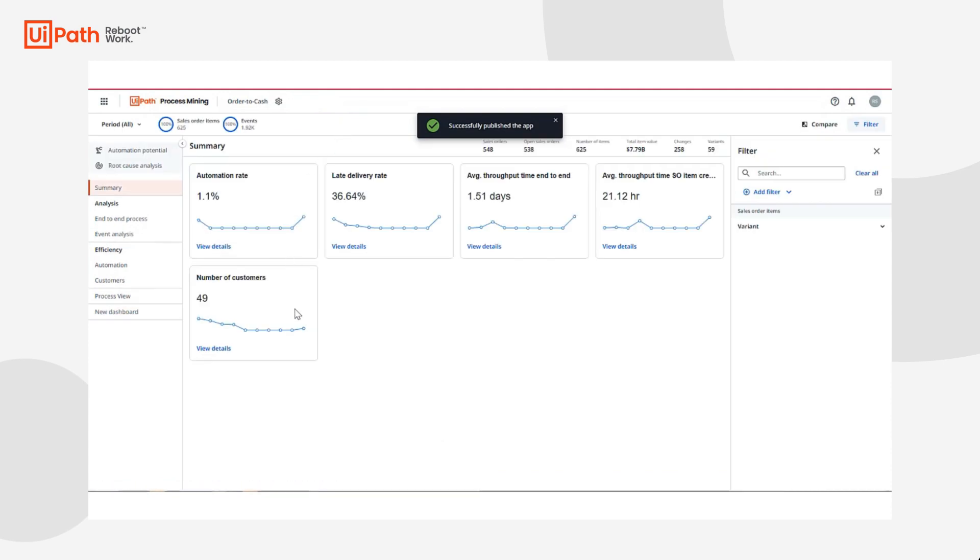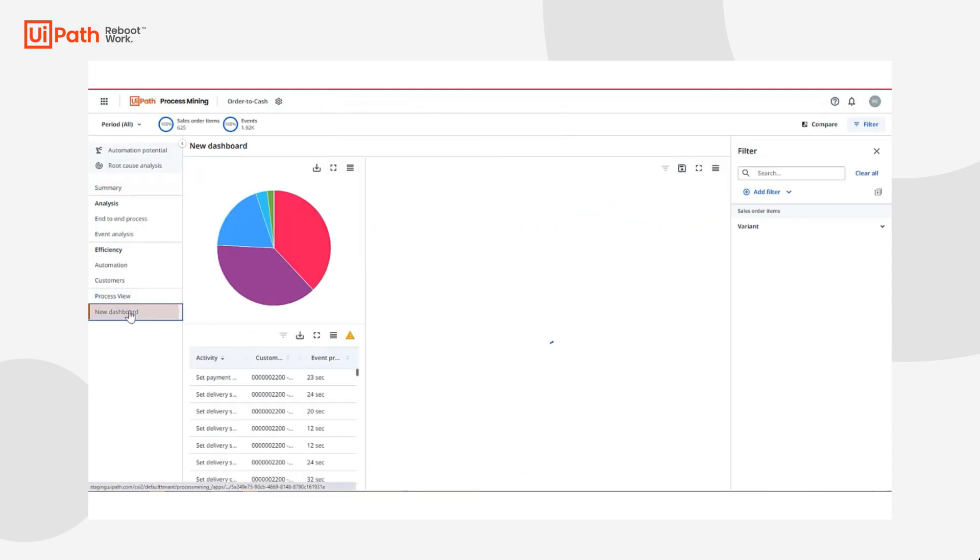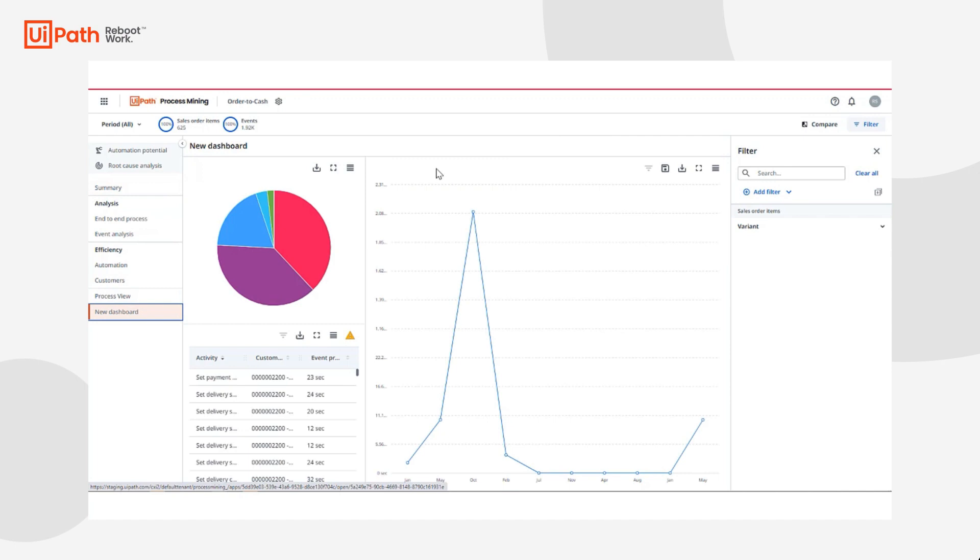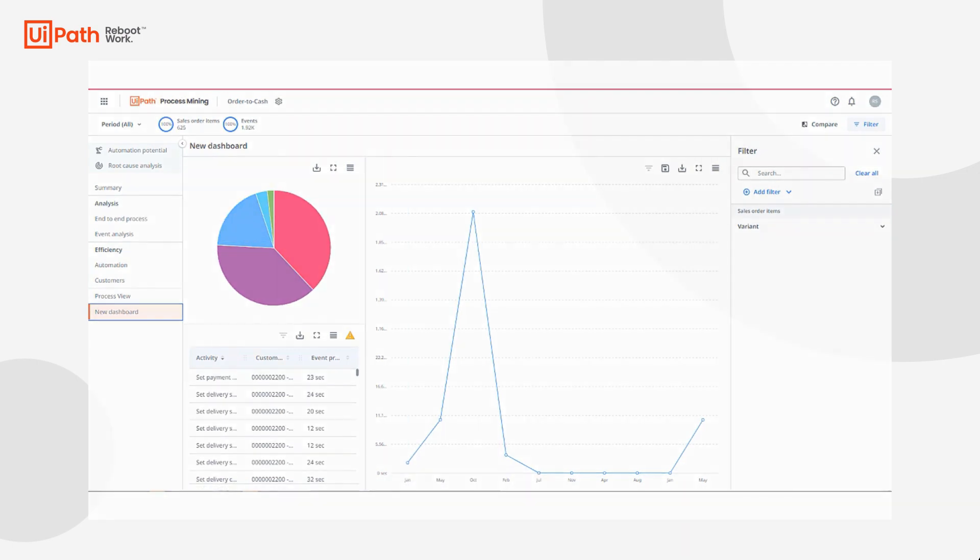With process mining, you've seen our process graph in action, the flexible and extensive filtering capabilities, root cause analysis, tags, case details, and app editing, all capabilities to help drive process compliance, modeling, monitoring, advanced process analysis, recommendations, as well as ways to track process improvements.